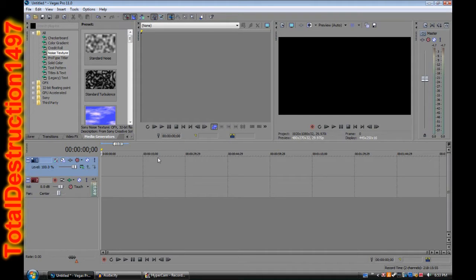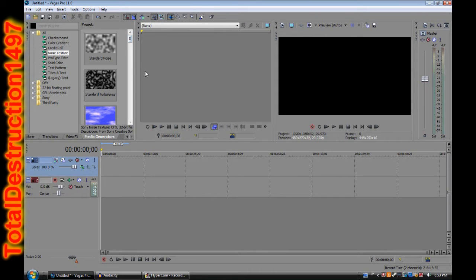Let's get started on this tutorial. In this Total Tutorial, Sony Vegas Tutorial, I'm going to be teaching you guys how to do a smoke effect, such as this.